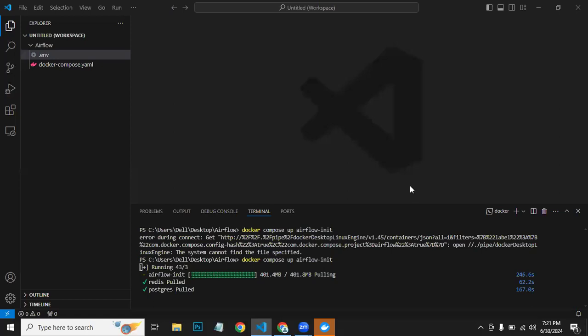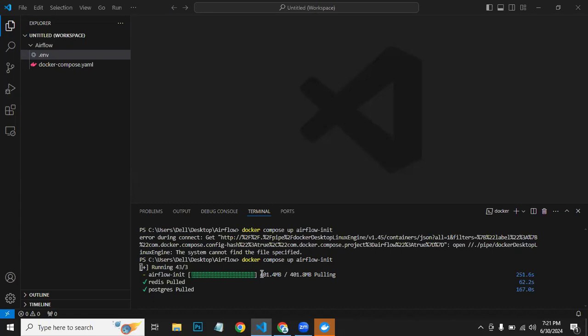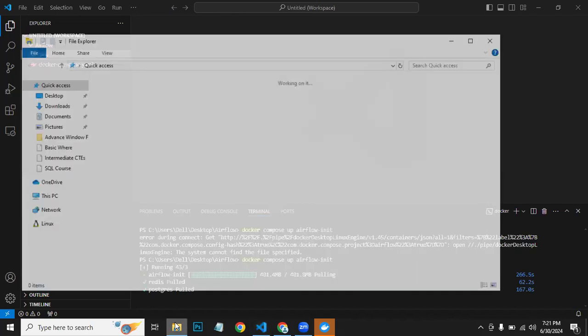Sometimes it gives you an error that Airflow containers require 4GB of memory, but you are using 3.8 or something less than 4GB. So what you need to do in that case, you go to this Windows Explorer.